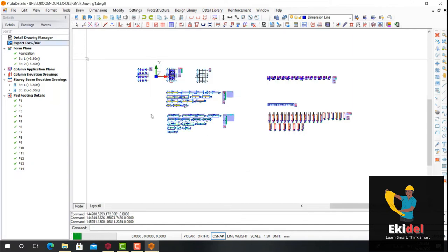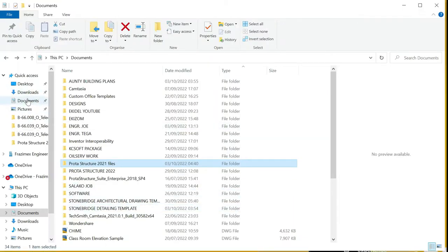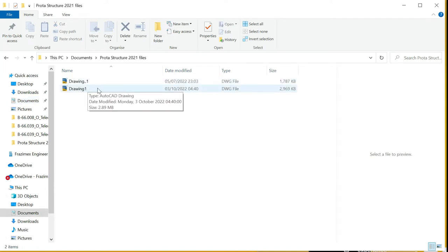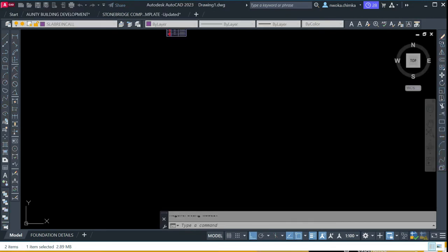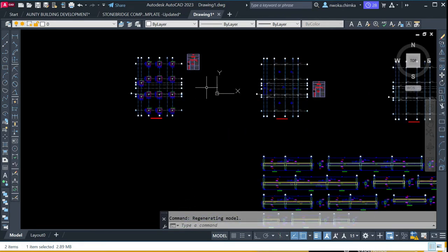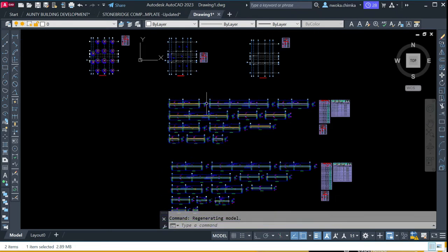Once you have exported your drawing, you will see your PULTA structure drawing in a file. You go to the document and you will see your drawing in the PULTA file. If you open this exported drawing, you will see how it looks — this is now the exported PULTA structure file that we have just exported from PULTA structure.